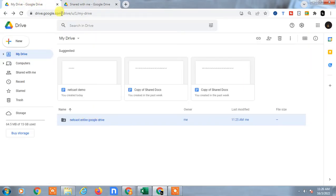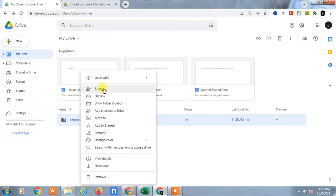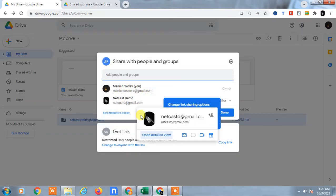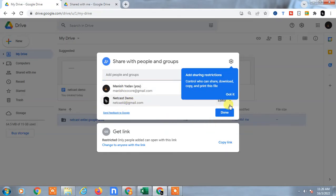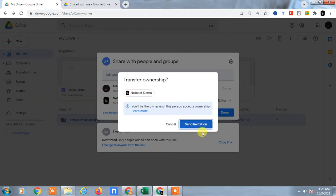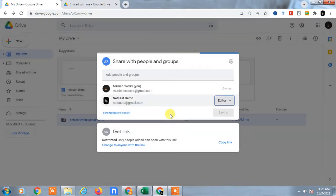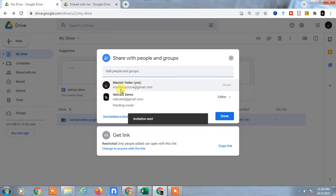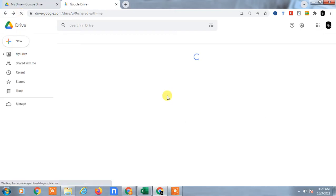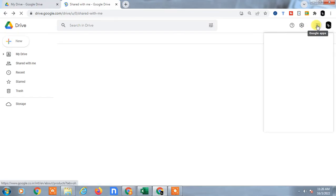Now come back to the first Google Drive folder again, just right-click and go to 'Share'. You will see the email IDs — this is your email ID and this is the email ID of my second account where I shared it. Now just go to the dropdown arrow next to the second account and make it 'Owner' to transfer the ownership. If you want to transfer the ownership, just send the invitation.